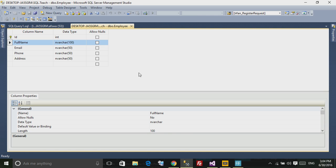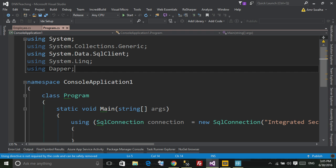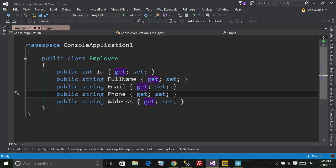Now how can I use Dapper? First thing first, we will need to create a class representation of the table inside the database.